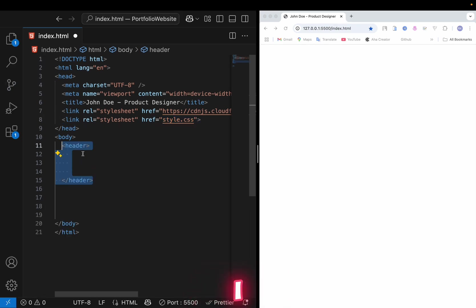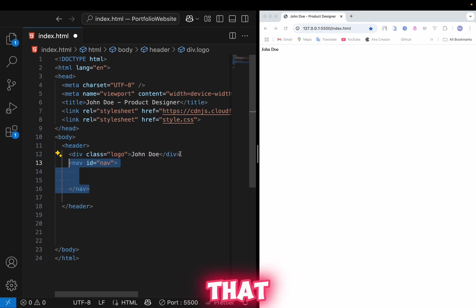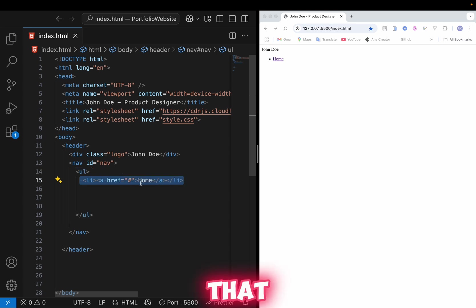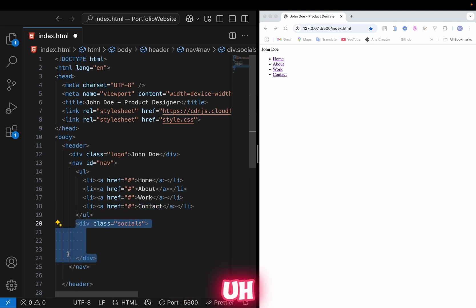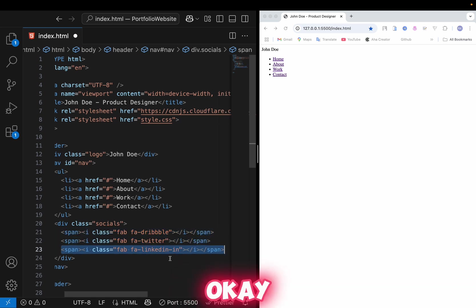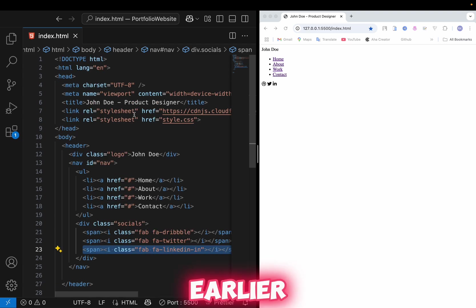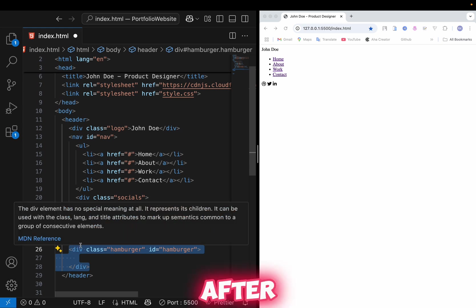Now move to the body and add a header tag. Inside the header, add a div with class name 'logo.' Then create a nav tag, and inside the nav add an unordered list with items: Home, About, Work, Contact. After that, add another div containing social icons — Dribbble, Twitter, and LinkedIn. When saved, you can see all three icons appearing thanks to the icon link added earlier. Then after the nav, create a div for the hamburger menu icon.